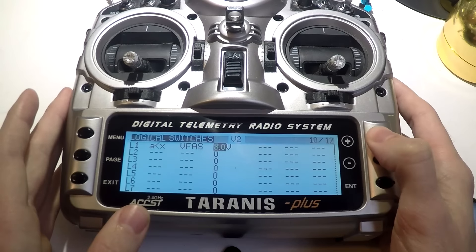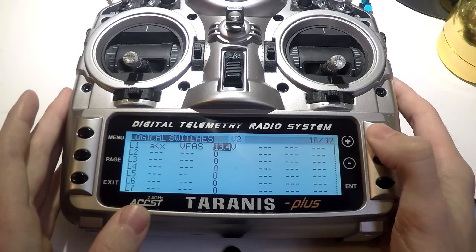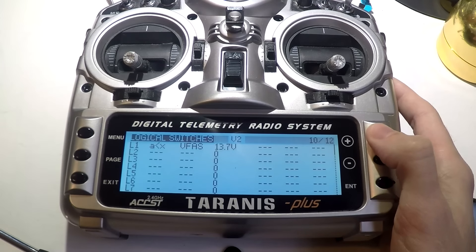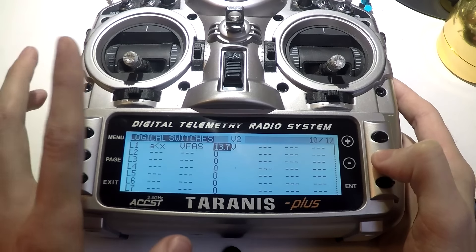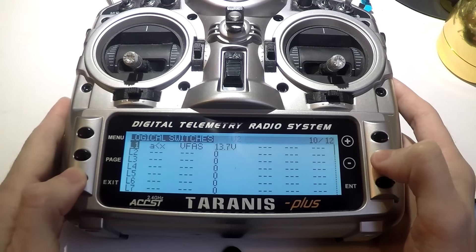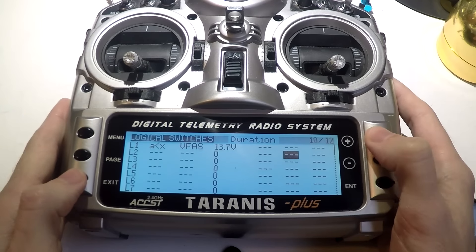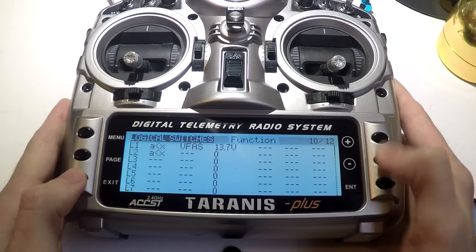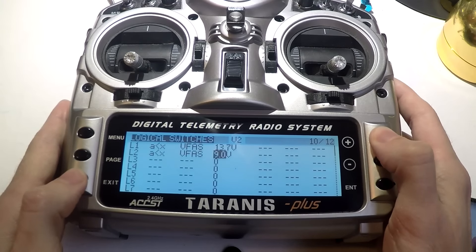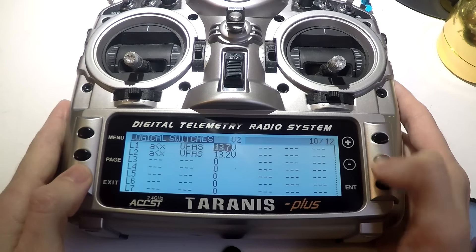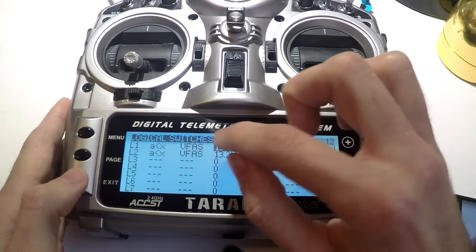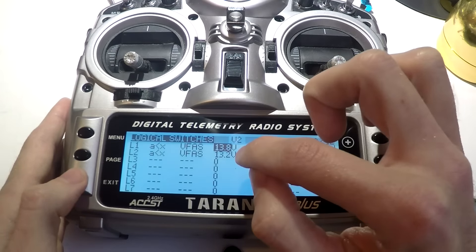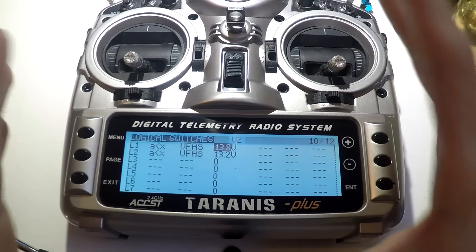I use 4S LiPo batteries and I want my first warning at 13.8 volts. That is going to be my first warning. You can actually have two, so we're basically going to do the same thing again — this time at 13.2 volts. So once you get down to 13.8 volts it will give me one warning, and at 13.2 volts it will give me my critical warning.